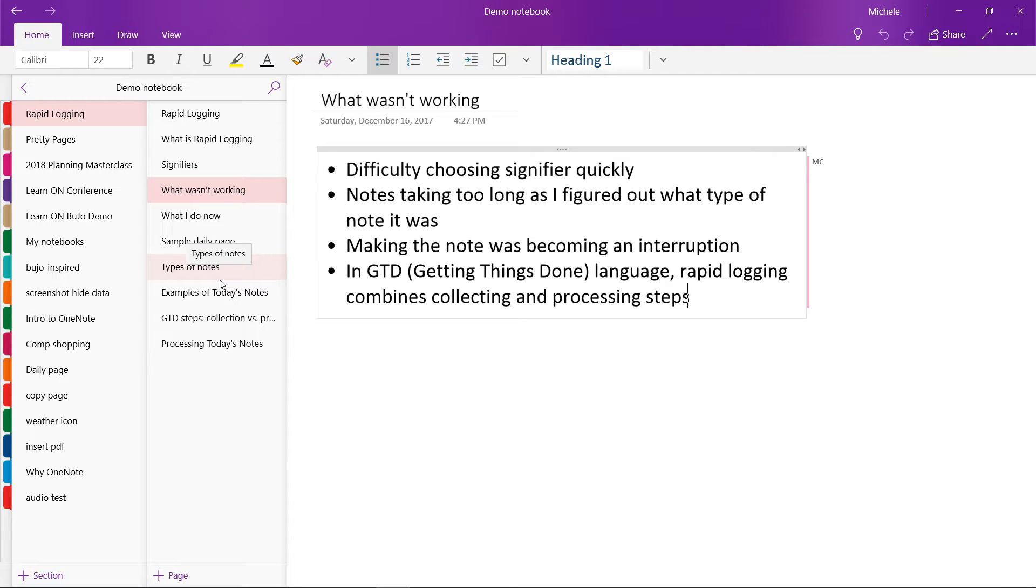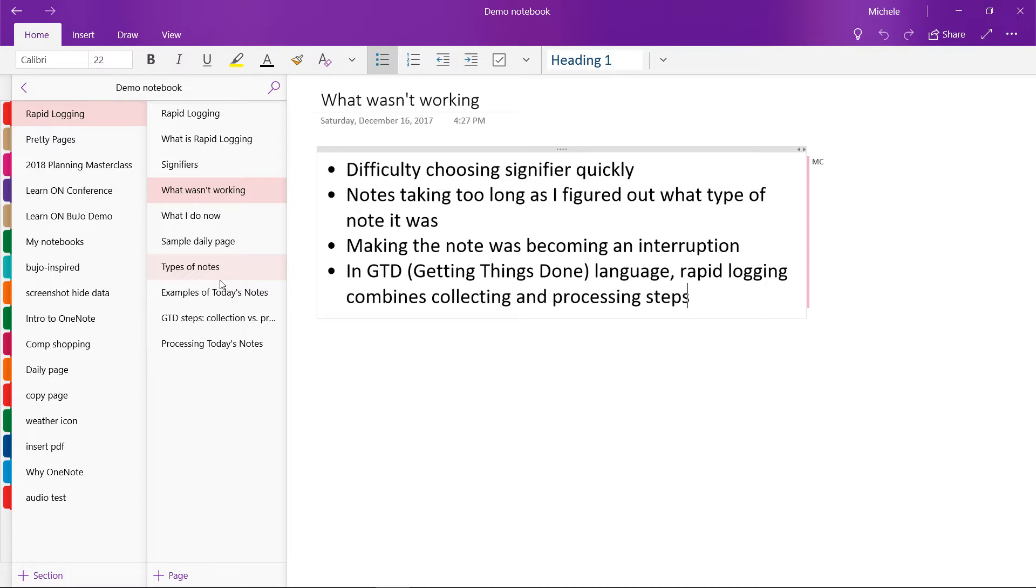Well, rapid logging should be easy and fast. If it's not, most of us are going to fall away from the habit. I got hung up on the signifiers. I couldn't decide on the spot what something was. The whole point of rapid logging is that it's rapid. So instead of making a quick note, I would spend time researching and trying to think and figure out what kind of note it was.